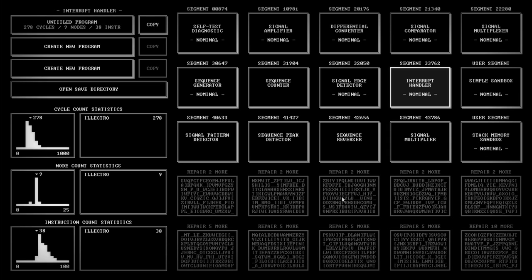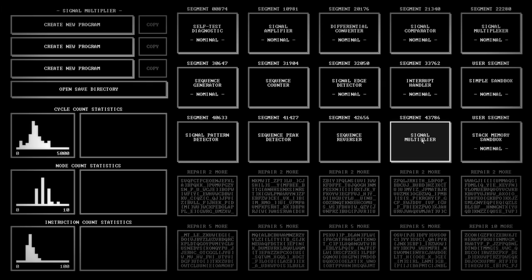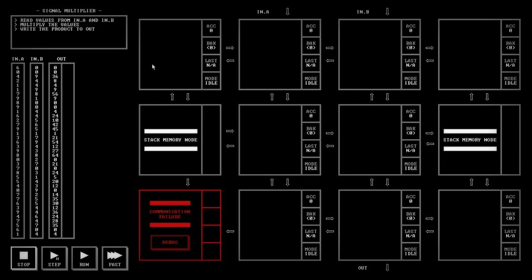Certainly the instruction set is very, very small. Some of these things get really complicated here. What's the signal multiplier? Let's take a look at it. Read values from input A and B. Multiply the values and write the product out. So you've got to multiply them. Let's just think for a moment. We don't actually have a multiply instruction. You have an add instruction. We have these stack memory nodes where you can push values in here and read values out. So maybe there's a way to use these. I haven't thought it through.